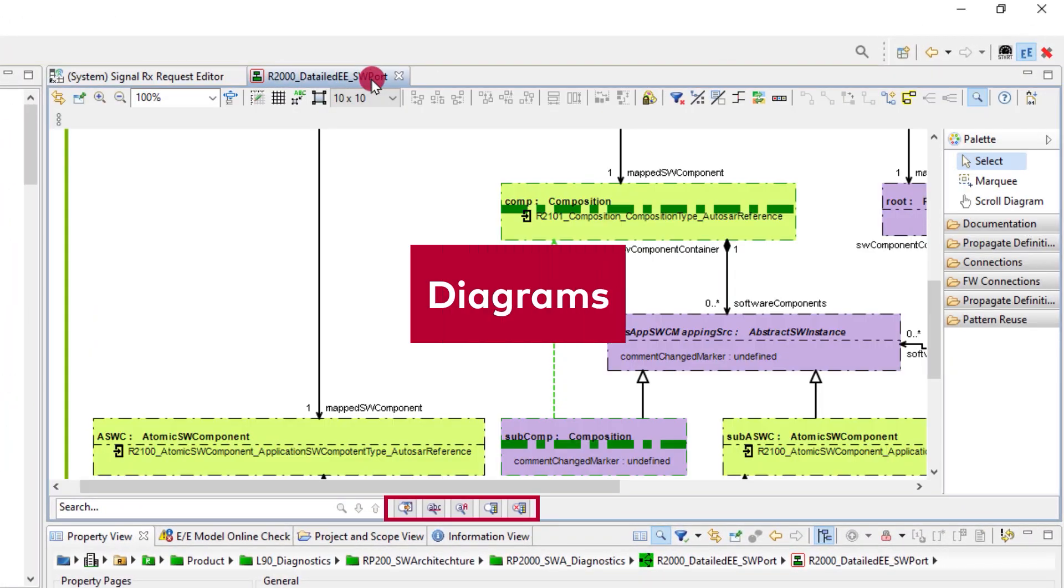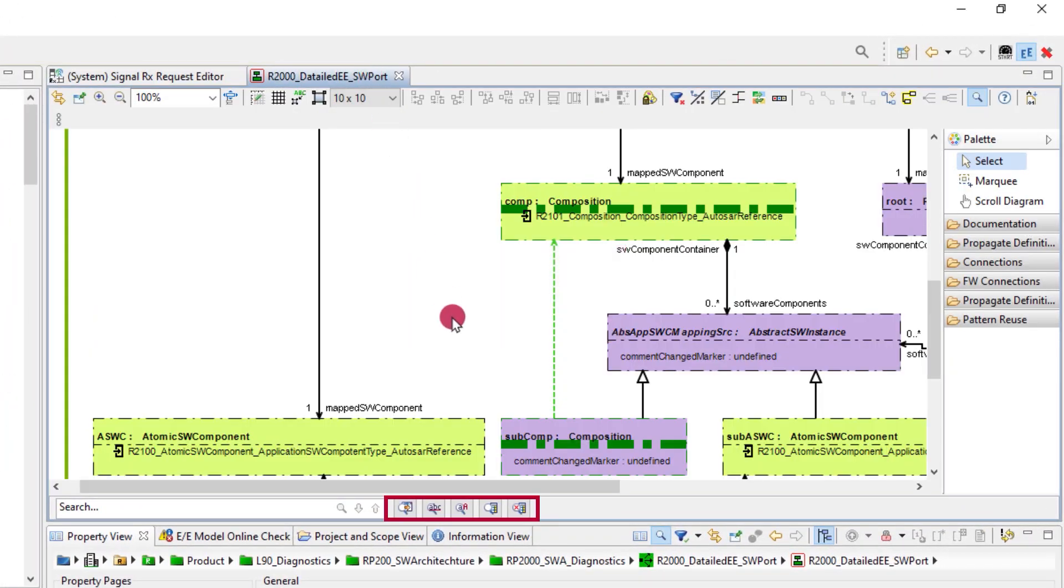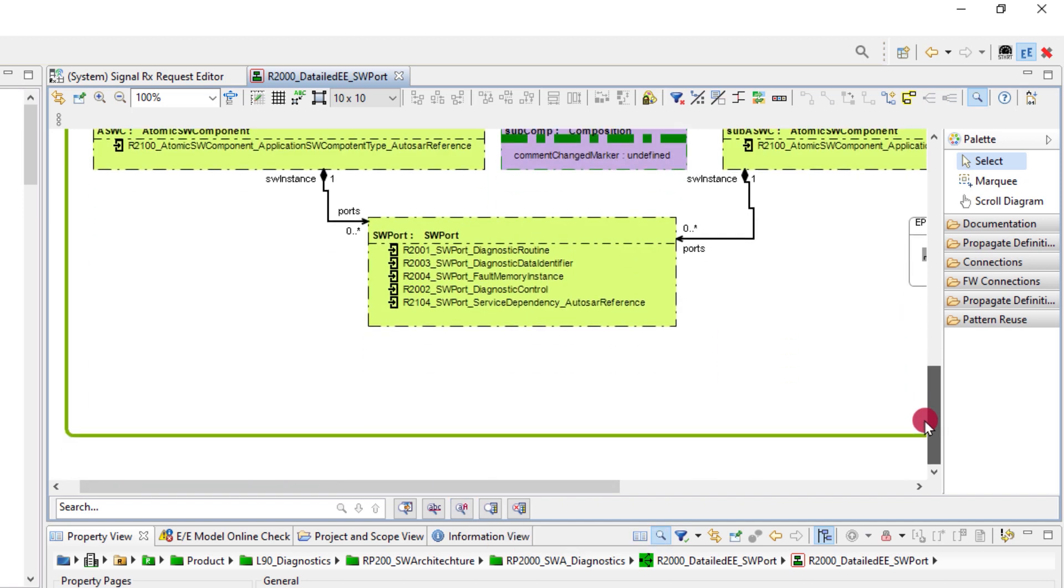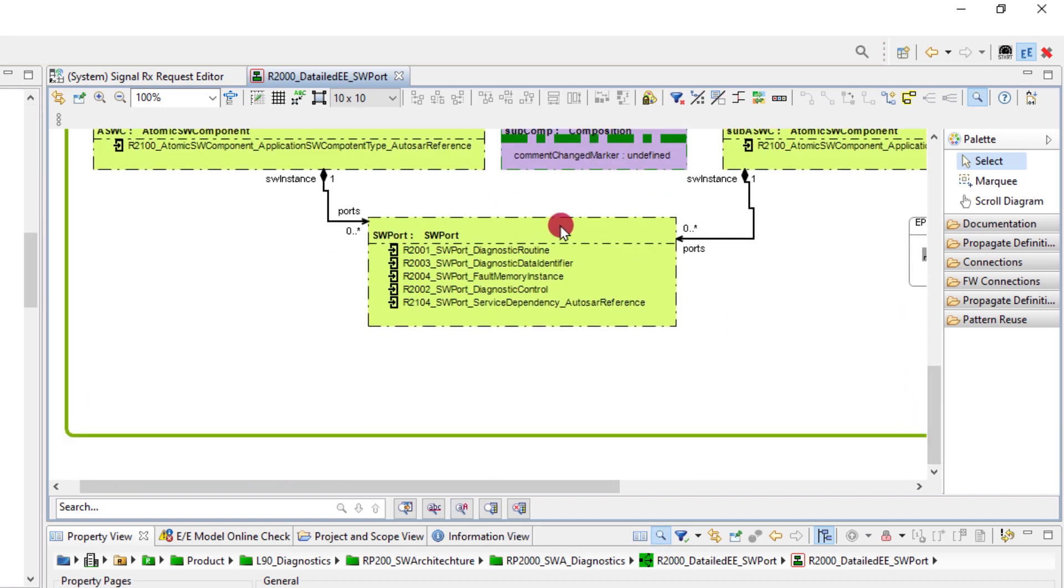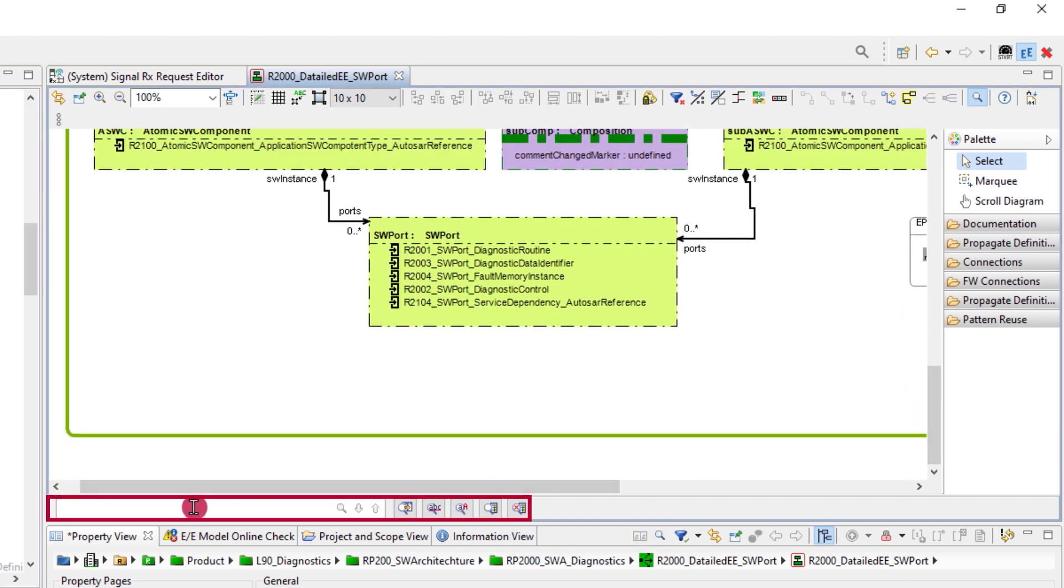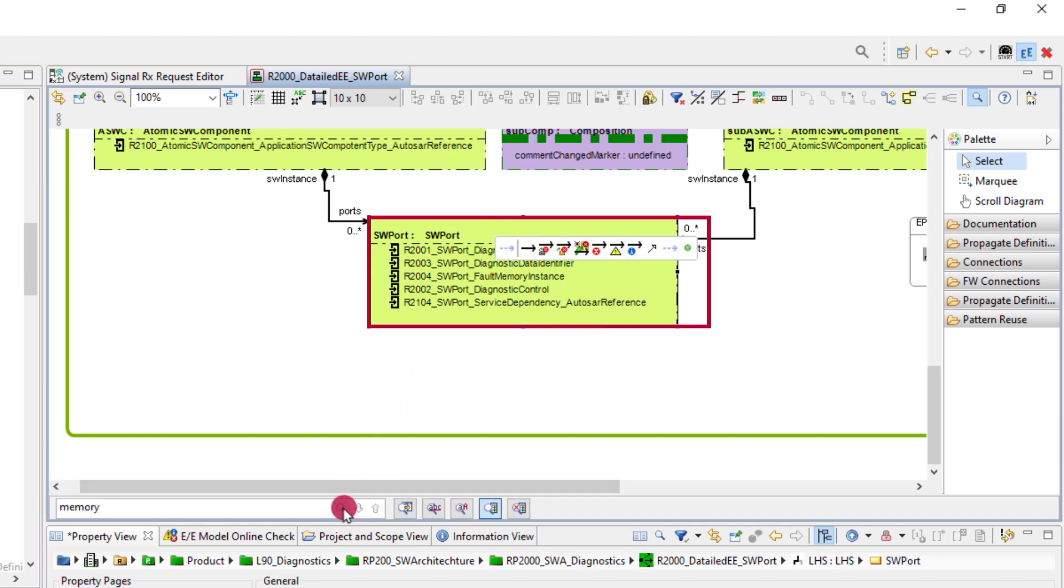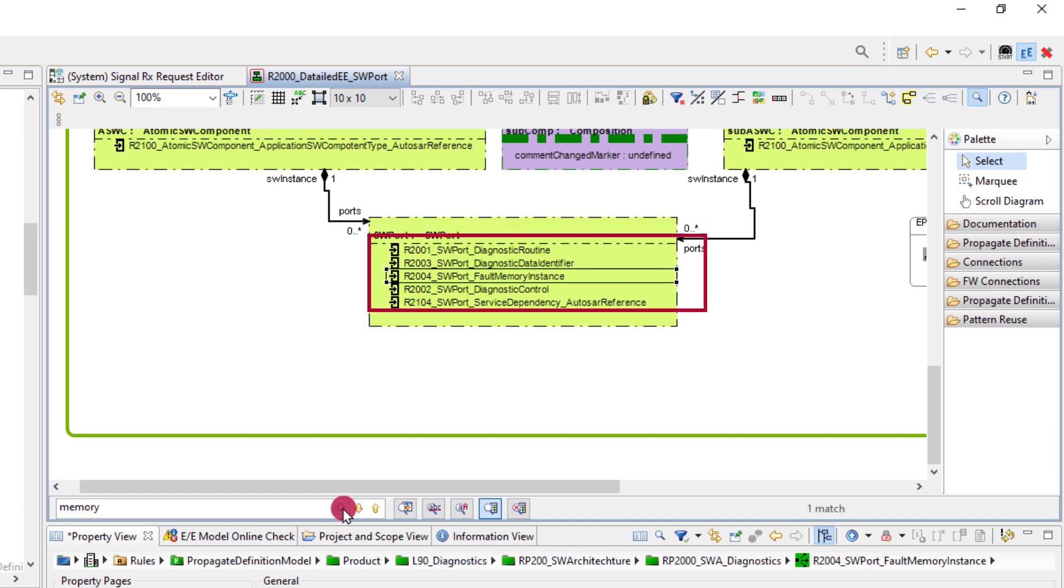The quick search for diagrams has five selectable options. Farthest to right you can select to ignore content of diagram tables and next is the choice to only look in selected artifacts. In this example we search for the string memory limited to the diagrams artifact named swport.